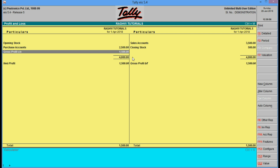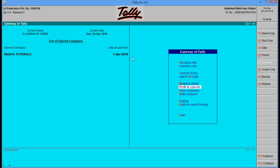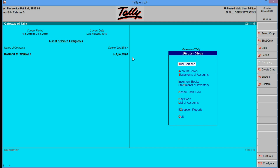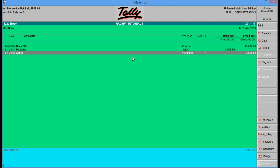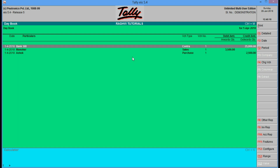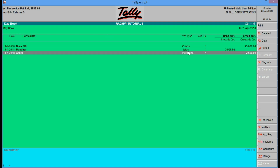This was a simple illustration to teach you the basics of accounting through this software. Now we will see the ledgers display. Here you can see the daybook also — there was one contra entry, one sale, one purchase. This is your daybook with the three transactions being shown here.